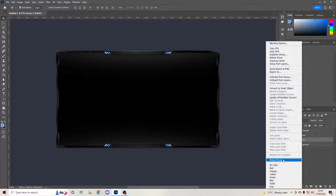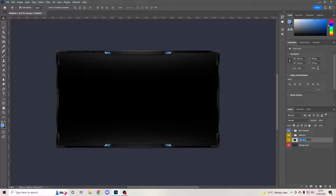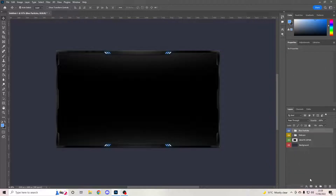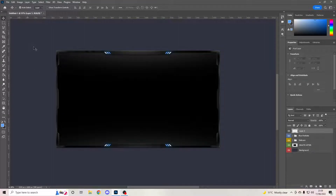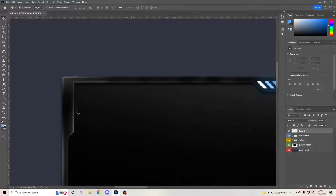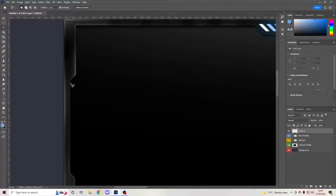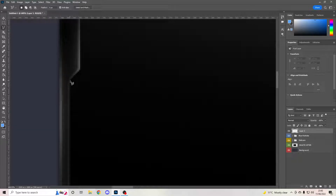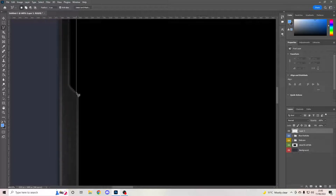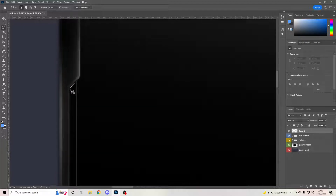Ctrl+click the background, Ctrl+G to group it, then right-click and Merge Group so it's one big layer. Name it 'Delete After' — we'll come back to this. Now everything's color-coded and labeled nicely. Create a new layer, scroll in to the corner, go to your polygon lasso tool, click and drag up, then drag down — hold Shift as you go so it's level — just like so.